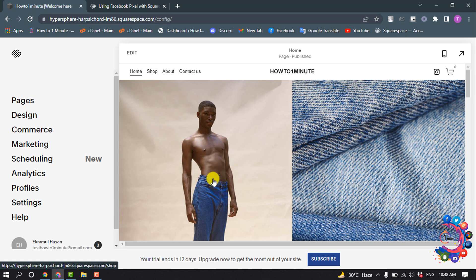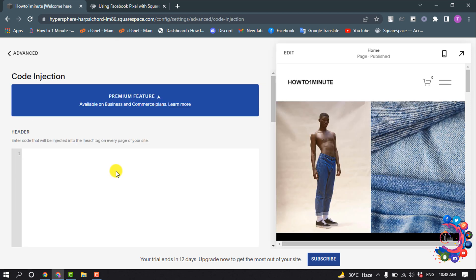To set up Facebook Pixel on your Squarespace, follow these three steps. Step one: remove any pixel code from your main menu. Go to Settings and select Advanced, and click on Code Injection.